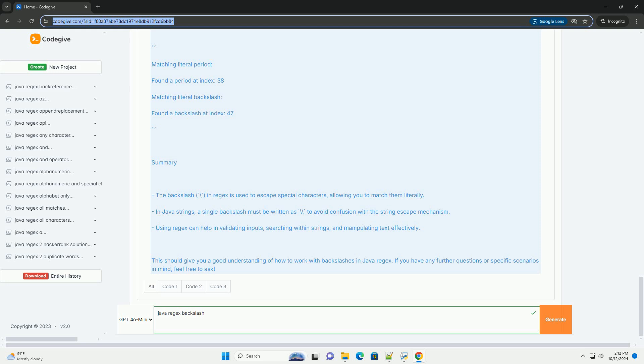This should give you a good understanding of how to work with backslashes in Java regex. If you have any further questions or specific scenarios in mind, feel free to ask.